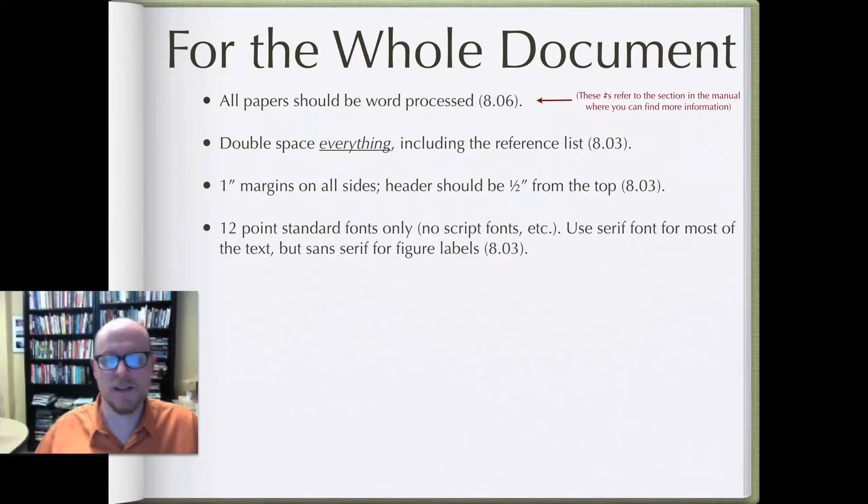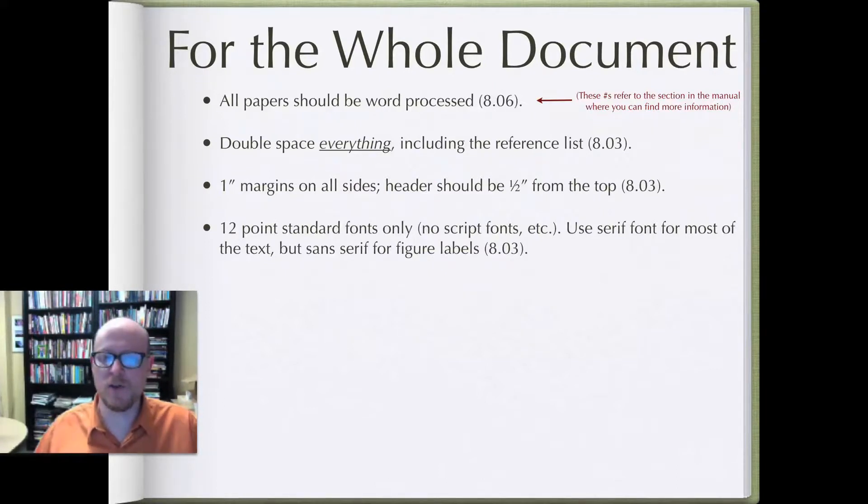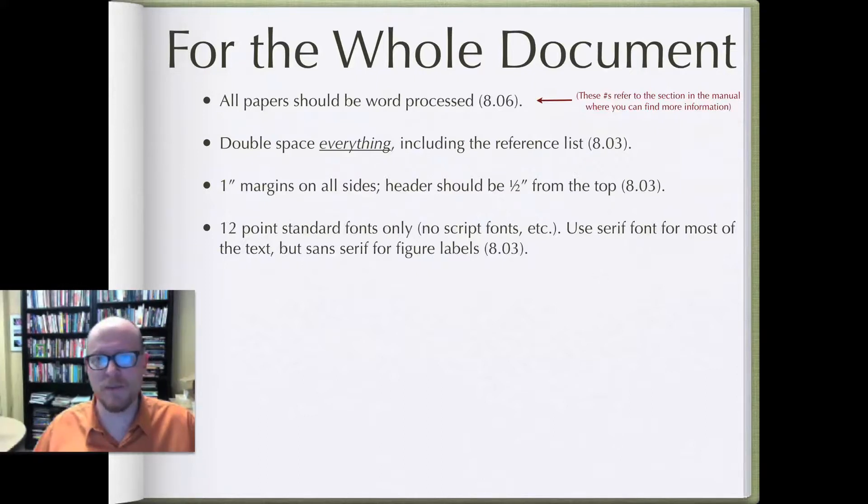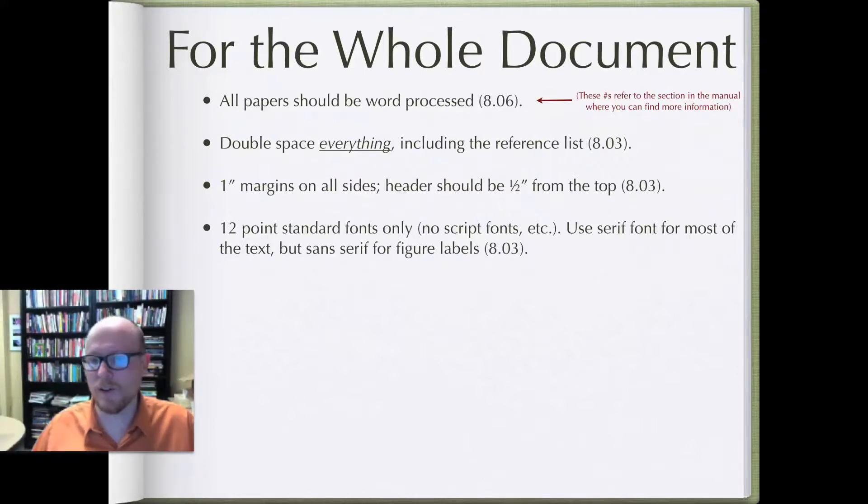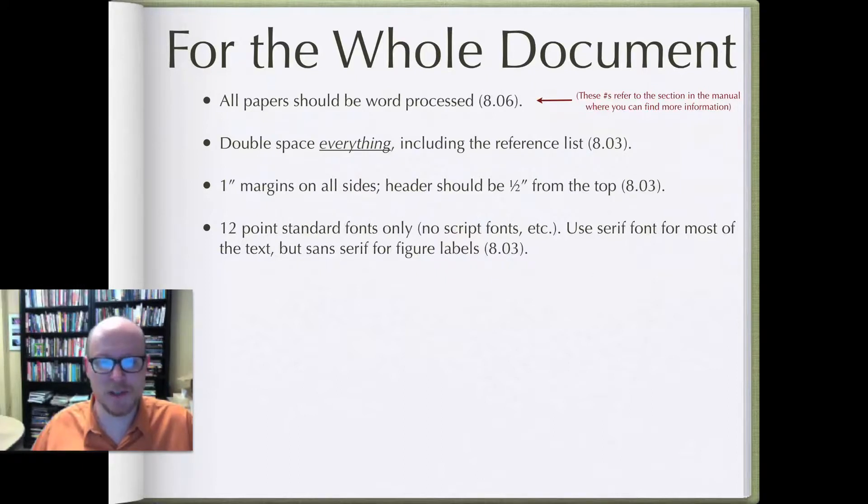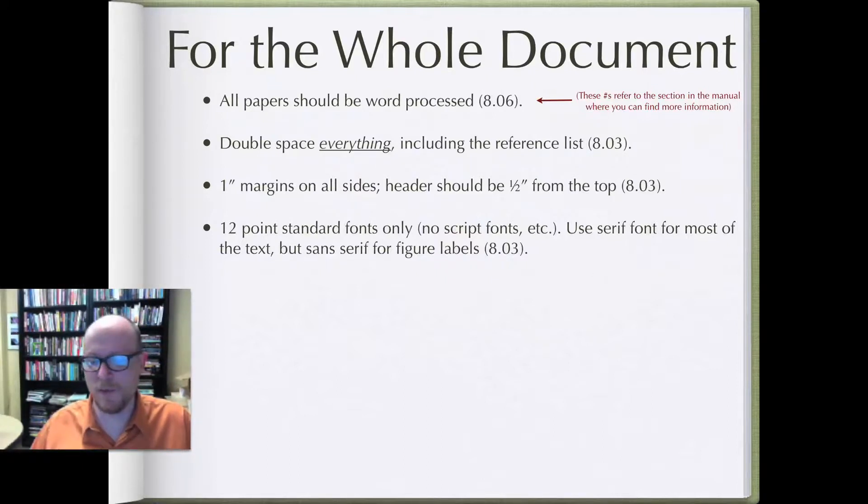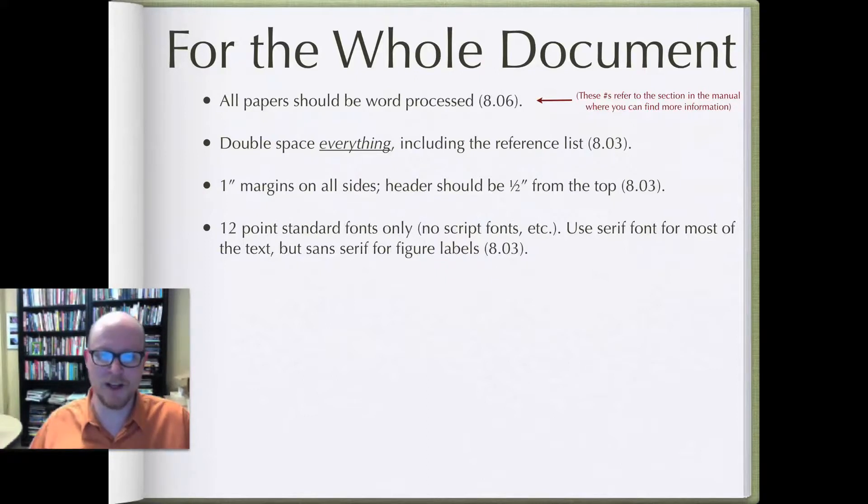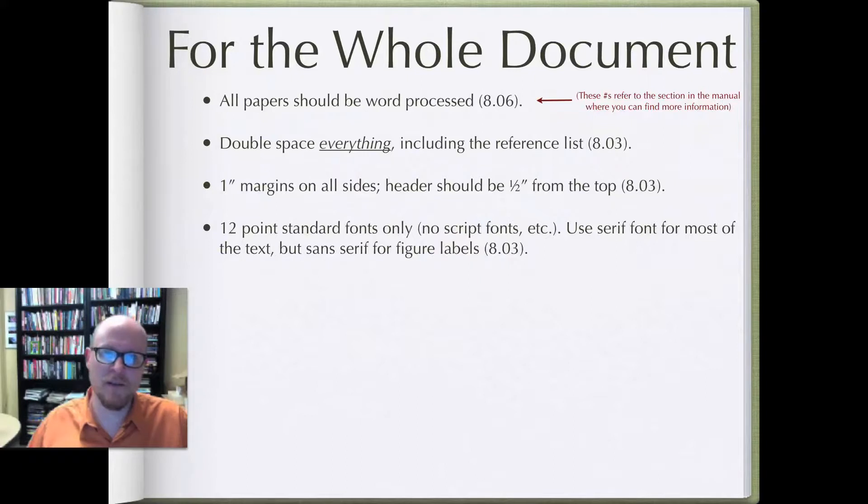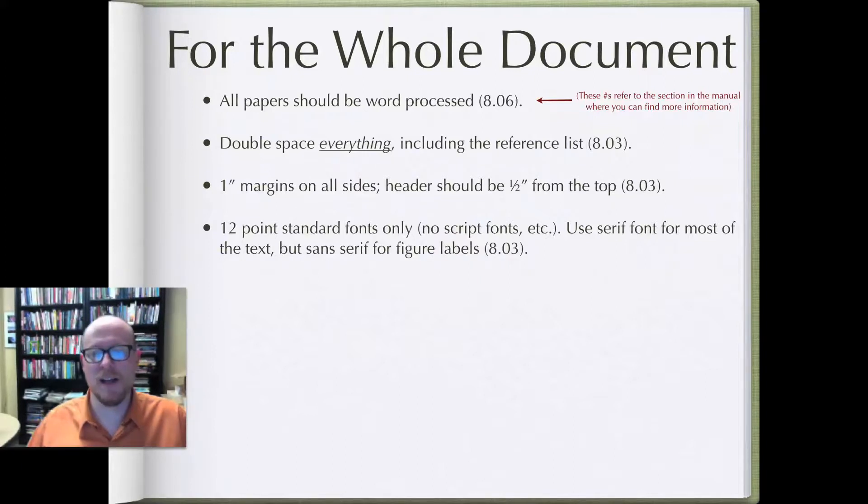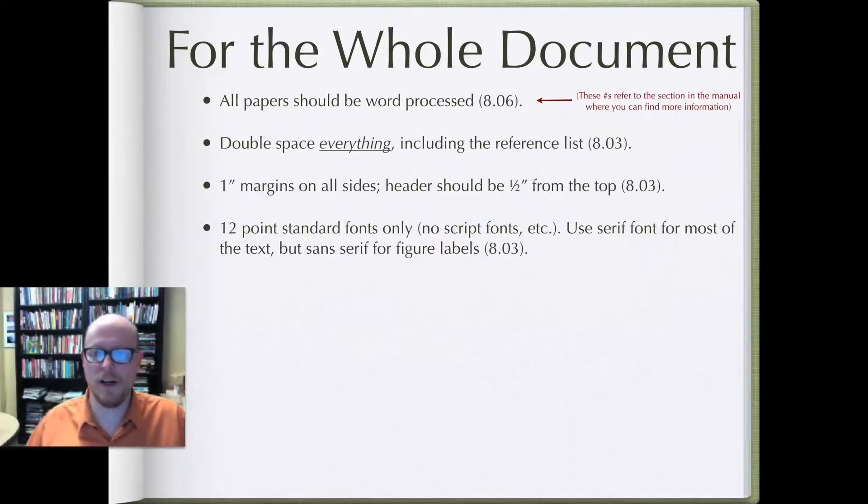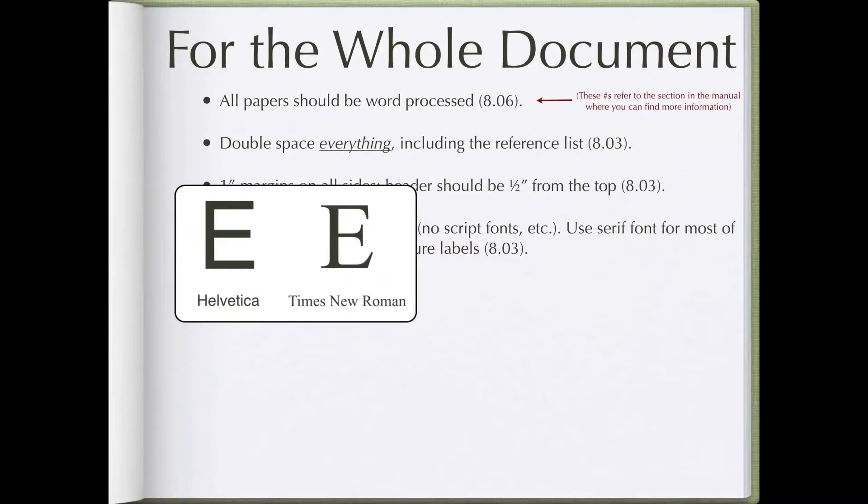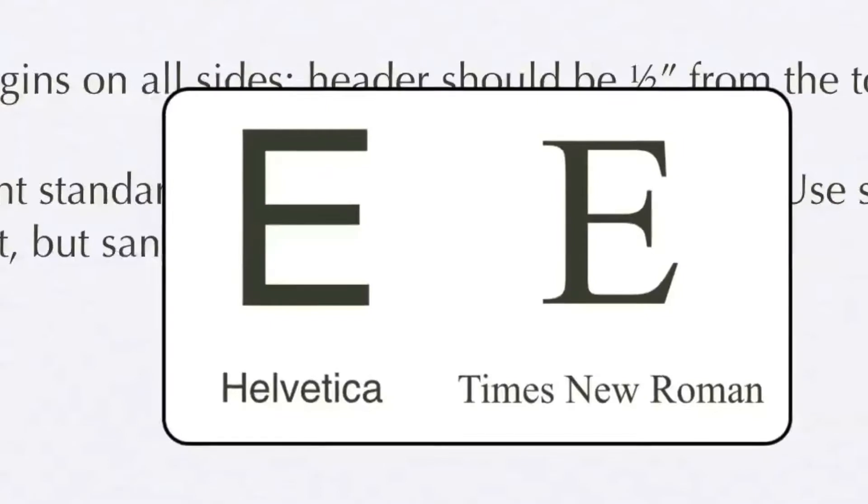When you write a paper in APA, make sure you're using 12 point standard fonts only, so no fancy script fonts, no horror fonts or curlicues, any of those kinds of things. My high school students used to love those, but it's not quite appropriate for graduate level work. Also make sure that you're using a serif font for most of the text, but a sans serif font for figure labels. Now if you don't know what sans serif and serif are all about, I have an example to show you here.